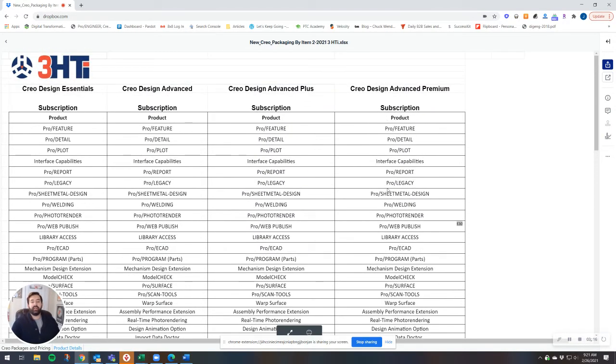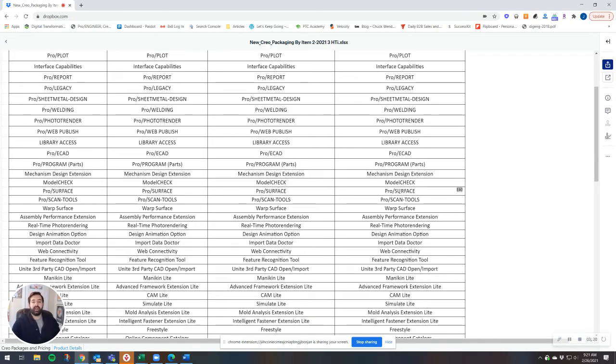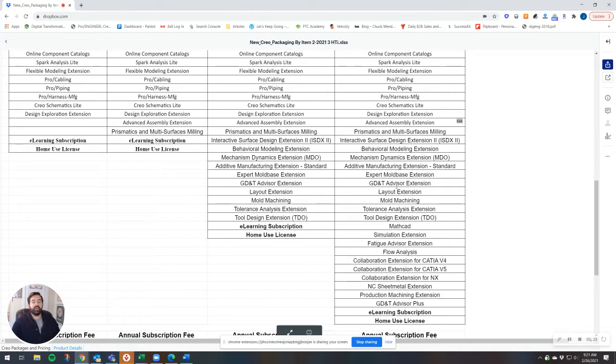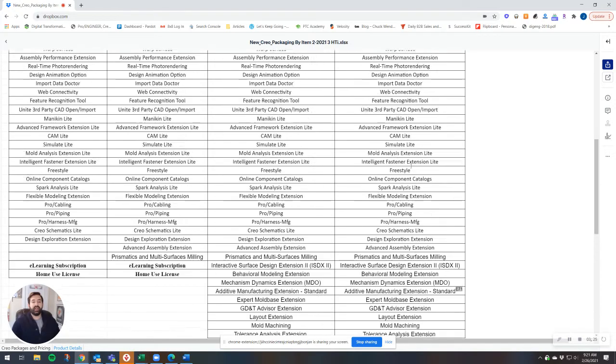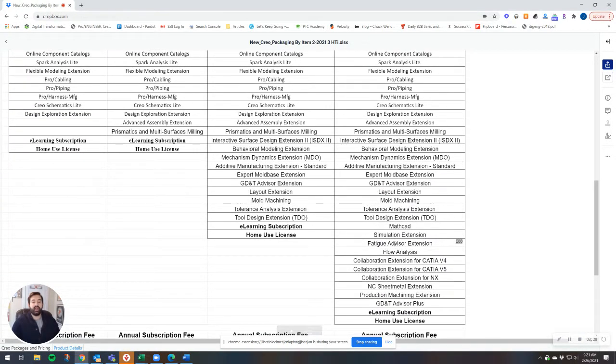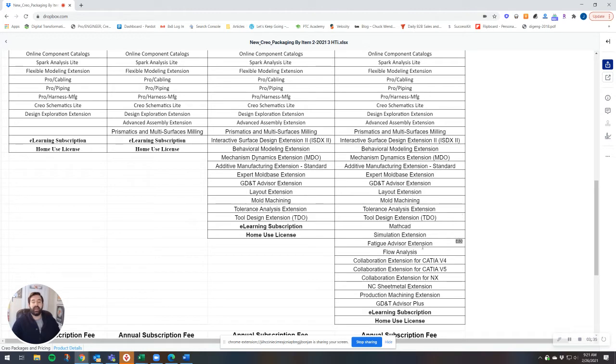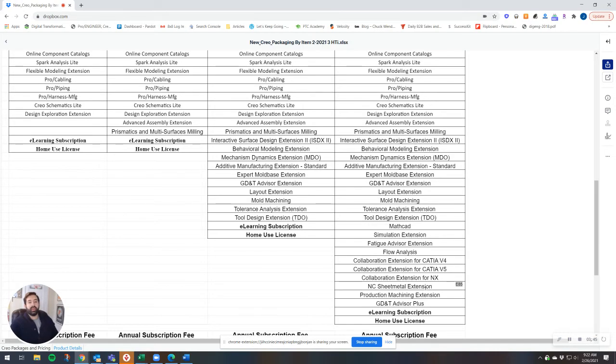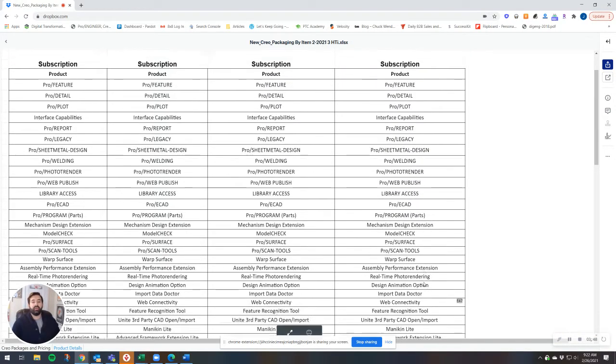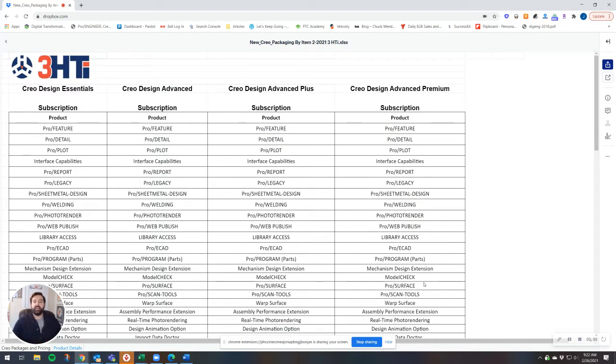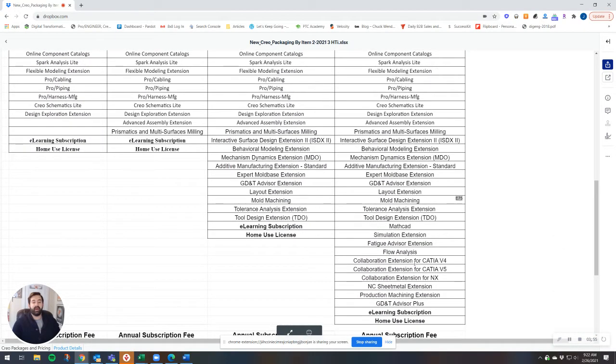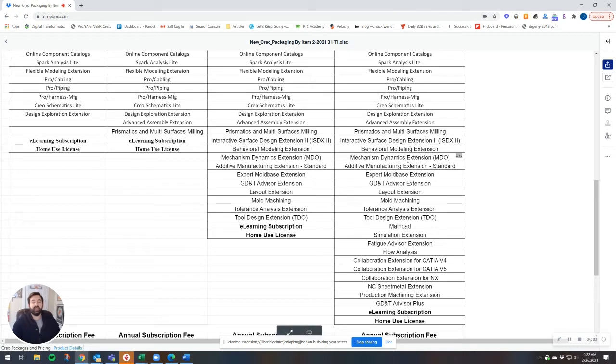And then finally, the fourth package here, the Creo Design Advanced Premium, the highest end package that we're going to be discussing today. You're retaining all of the Design Advanced Plus functionality, and you're adding to that a number of additional tools and extensions. So you're getting a Mathcad license to use with this package. You're getting flow analysis, some collaboration extensions for CATIA and Siemens NX, the production machining and NC sheet metal extensions. So with the Design Advanced Premium package, you're really getting a great deal of engineering and computing power. This is really the premium model of the groups that we're going to be talking about today. And of course, there's additional extensions that you can add on a la carte if you need additional functionality to partner with any of these four packages.